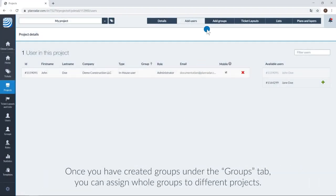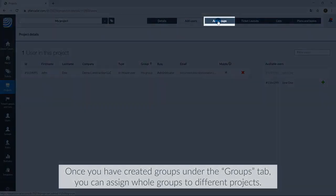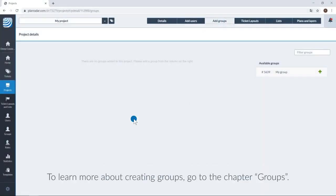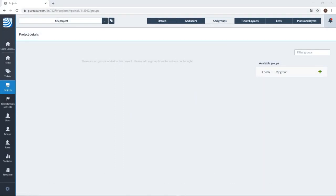Once you have created groups under the groups tab, you can assign whole groups to different projects. To learn more about creating groups, go to the chapter groups.